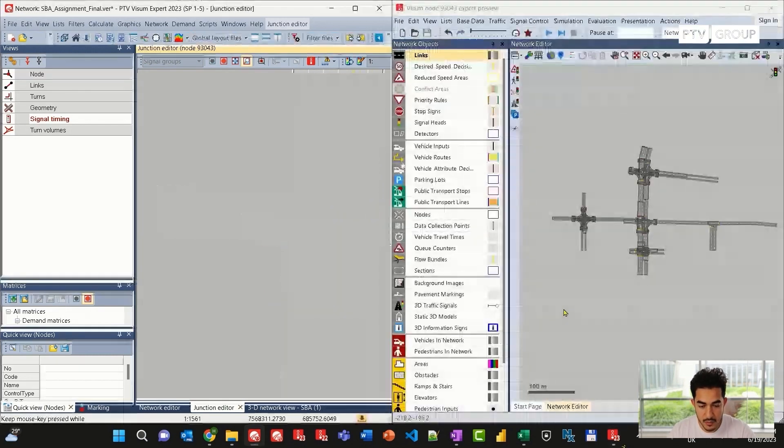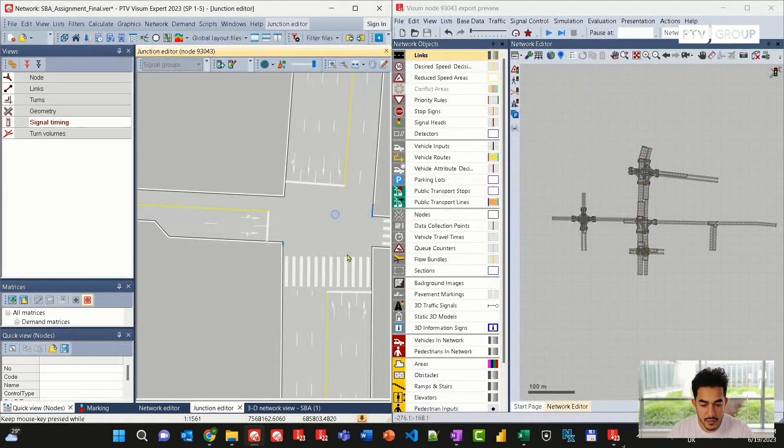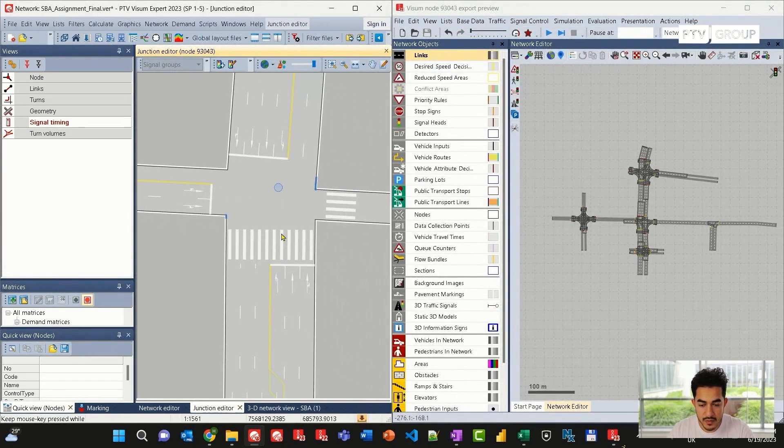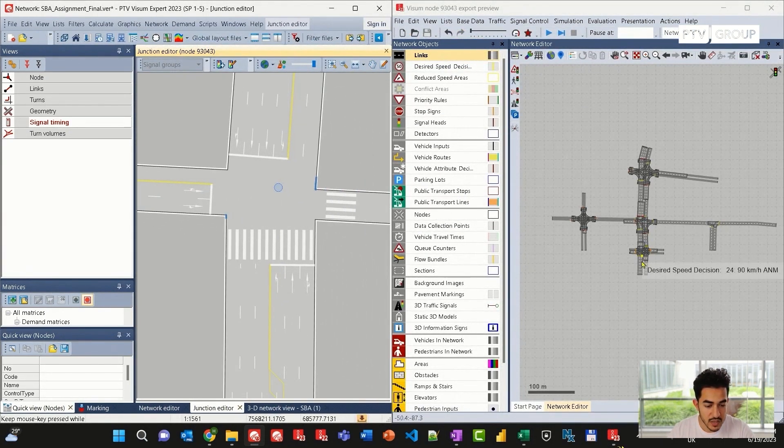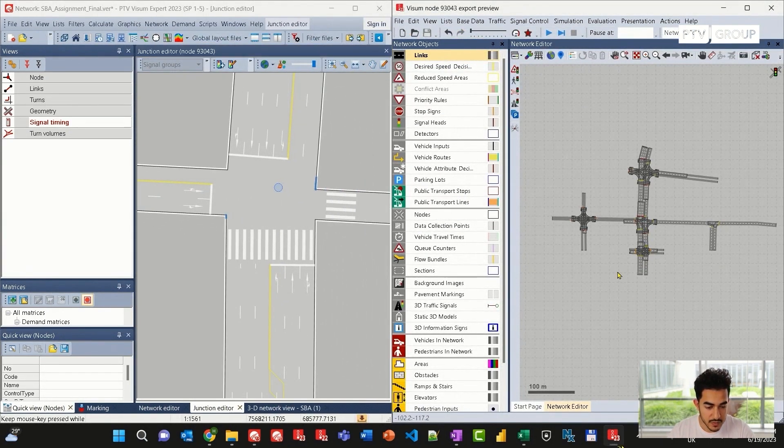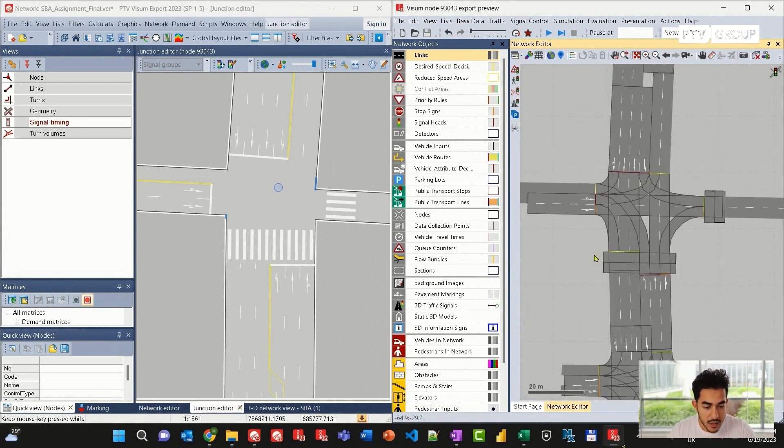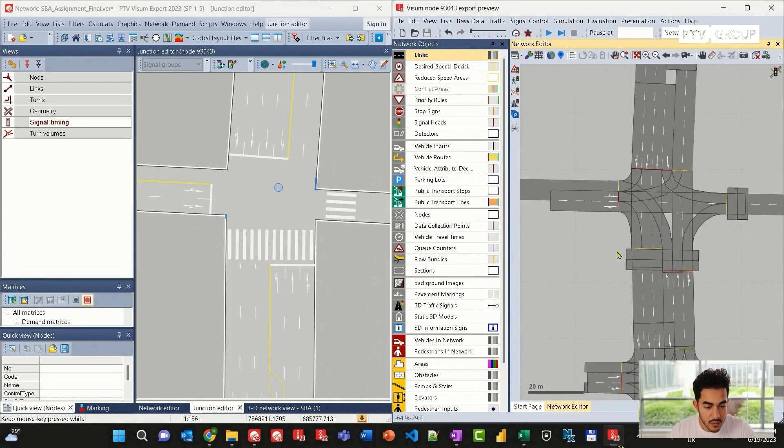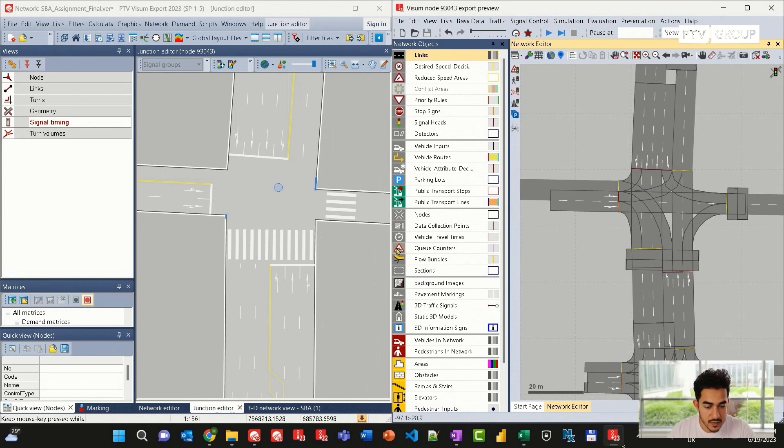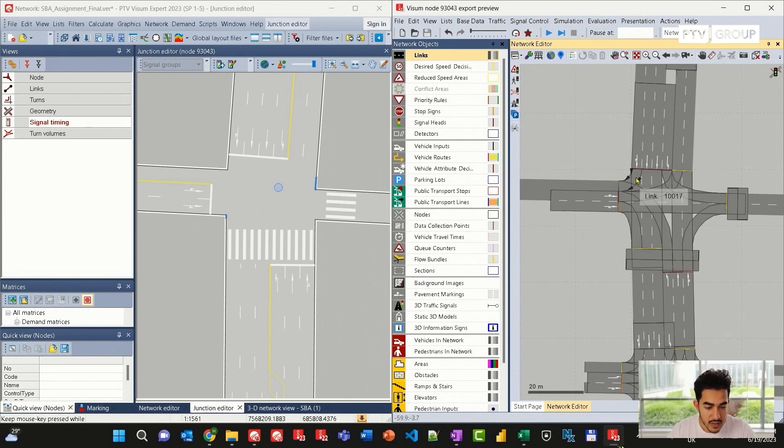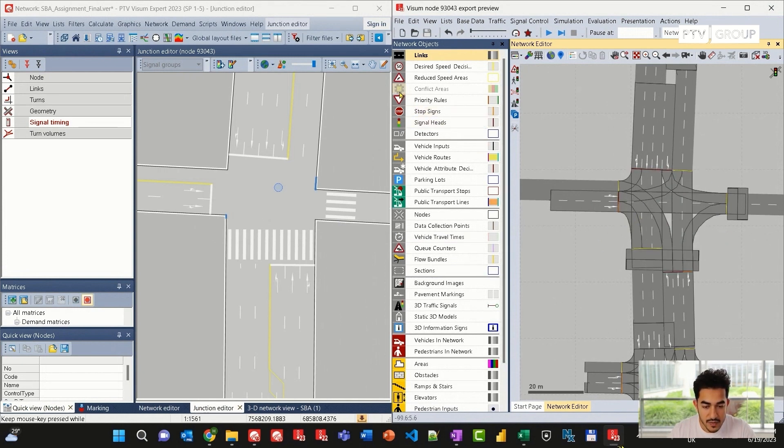Now I can see my VISSIM file loaded and it does contain a few junctions around the junction I am interested in. I will split my view, put these two applications next to each other. Now I can see that all the lane configuration has been exported automatically from VISUM to VISSIM, including the lane configuration, signal timing, signal heads, and the conflict areas.